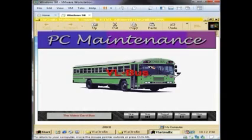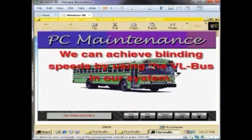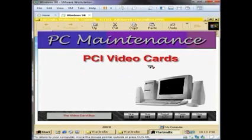Enter the VESA local bus, or VL bus. The VL bus processes 32 bits of data at a time, and at the full rated speed of the CPU, up to 40 MHz. Thus, we can achieve blinding speeds by using the VL bus in our system.